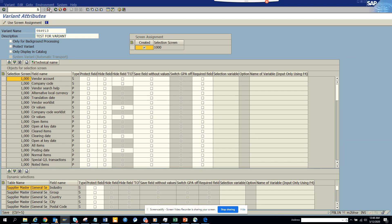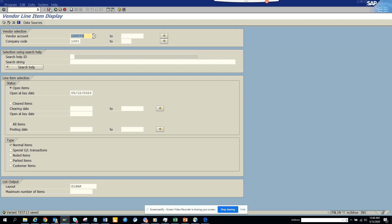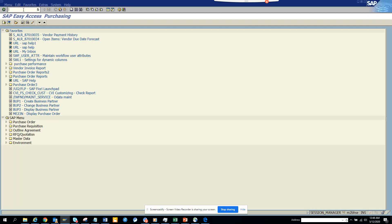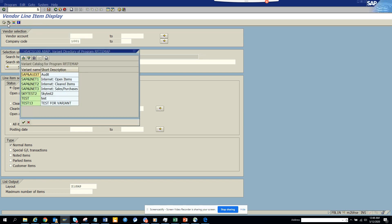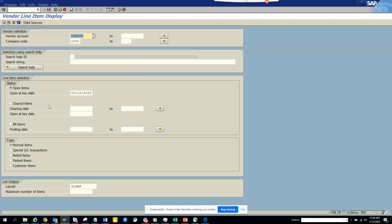Once you do that, let me show you what happened. So if you go to FBL1 and now if you click on get variant, you will find this variant that I created. So I can just select this and then you can see I can get all the variant information that I just created.